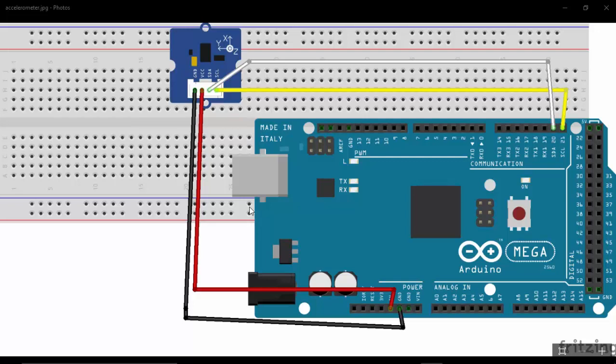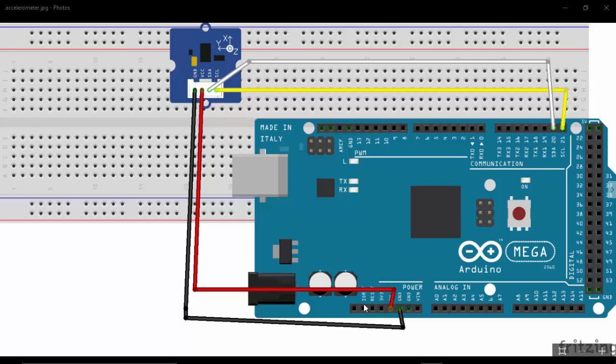Hi, in this tutorial we will see how to use an accelerometer with Arduino Mega. I am using an ADXL 345 type accelerometer. The SCL is connected to the SCL of Arduino Mega, SDA is connected to the SDA of Arduino Mega, VCC is connected to the 5-volt power supply, and GND is connected to the GND of Arduino Mega.